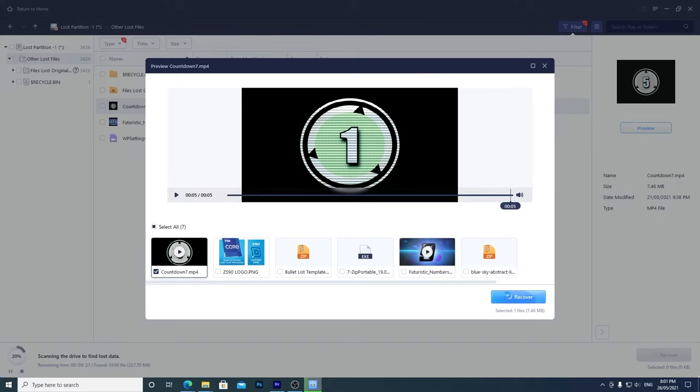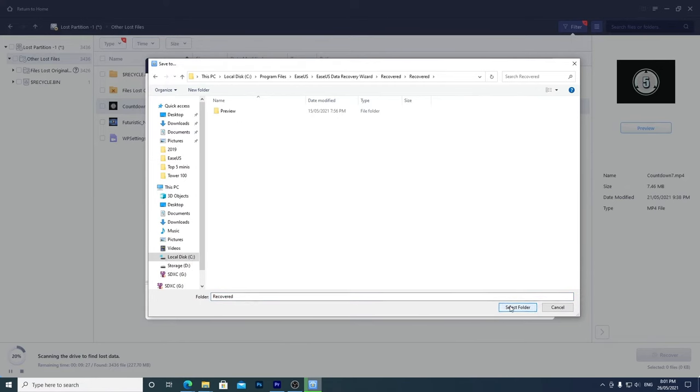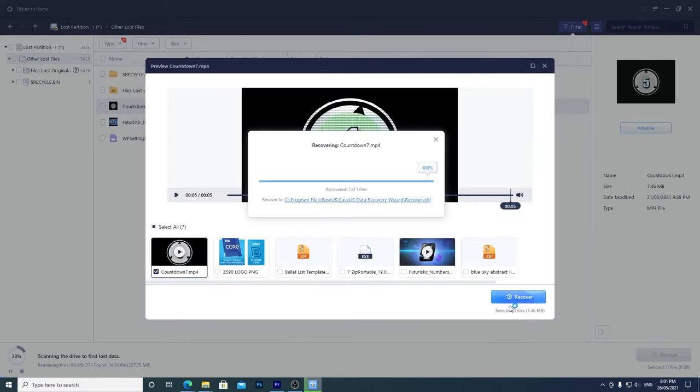Click Recover to save the file. Choose a different drive as a destination, as saving it on the same drive can overwrite other recoverable files.